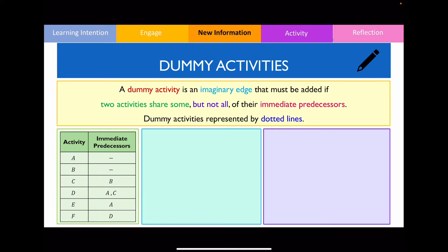We define a dummy activity as an imaginary edge or an imaginary activity that we must include in the network diagram when two activities share some but not all of their immediate predecessors. Because it's an imaginary edge, we need to represent this with dotted lines.